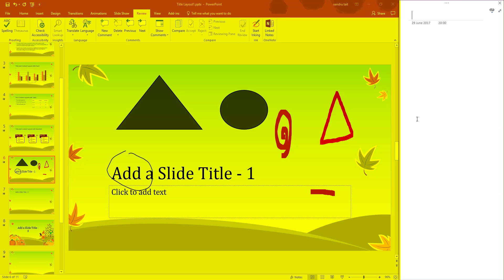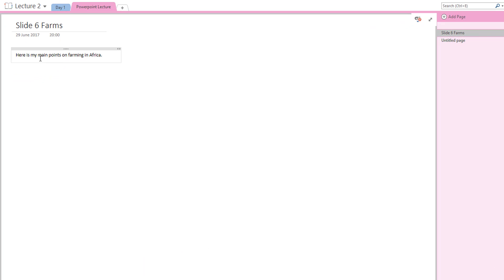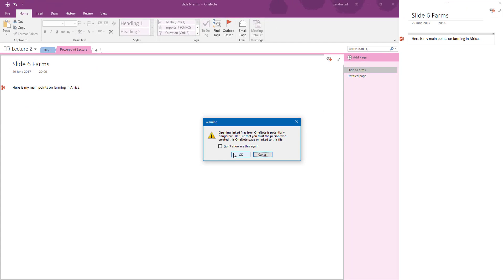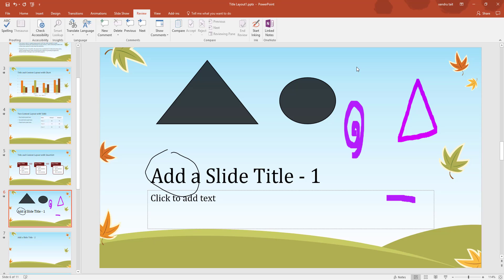Now I can type my notes - for example, notes about slide six on farms with the date and time. Opening OneNote shows it's automatically capturing my notes there for later access. On the left you even get a link back to the PowerPoint so you can open it directly and sync everything together - a very handy option worth a look at. So that's the basics of the Review tab to get you up and running - play around with it, that's how you learn. Thanks for watching.